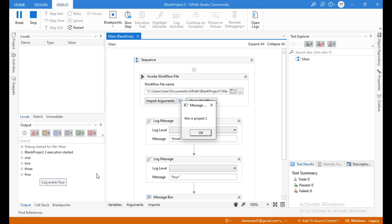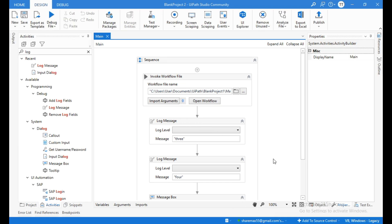At the output panel you can see one, two, three, four. This is how to create reusable workflows in UiPath. Thanks for watching — please subscribe and like this video.